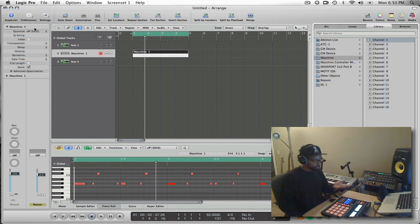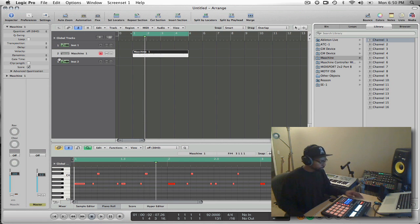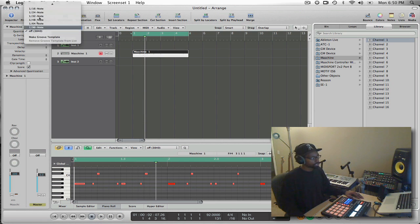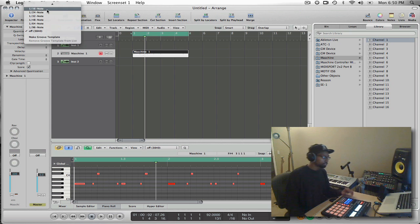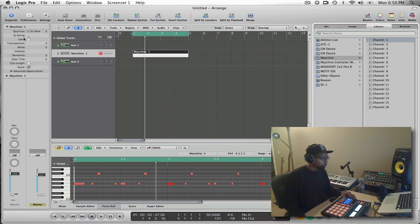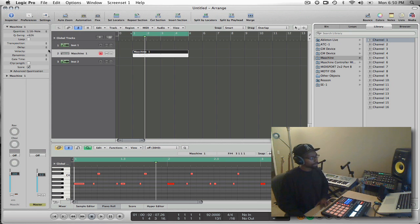Okay, so now the notes are recorded directly into Logic. So that means I can now use Logic to quantize, to swing, and all the other things that I would do normally inside of Logic.